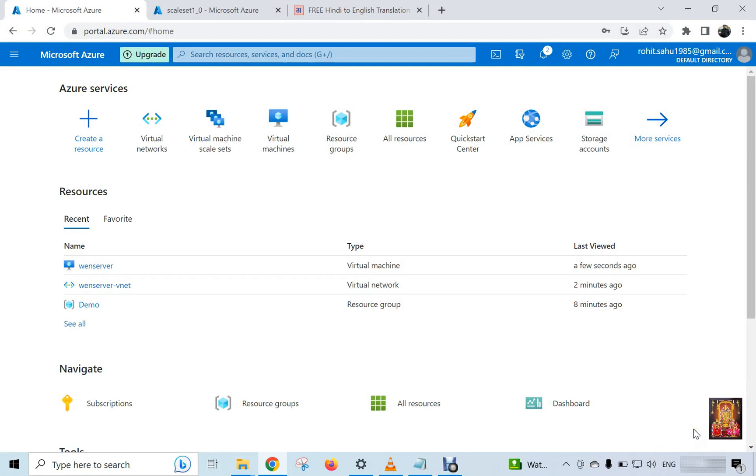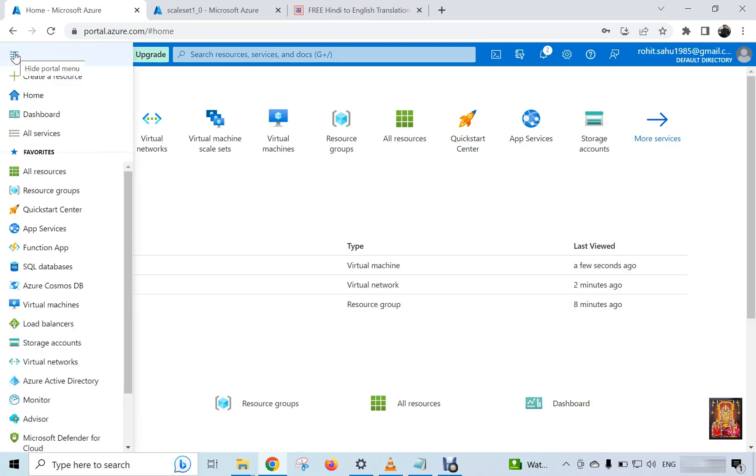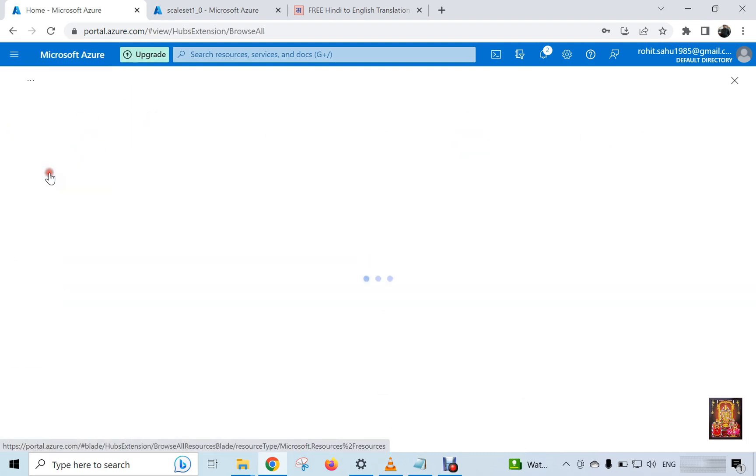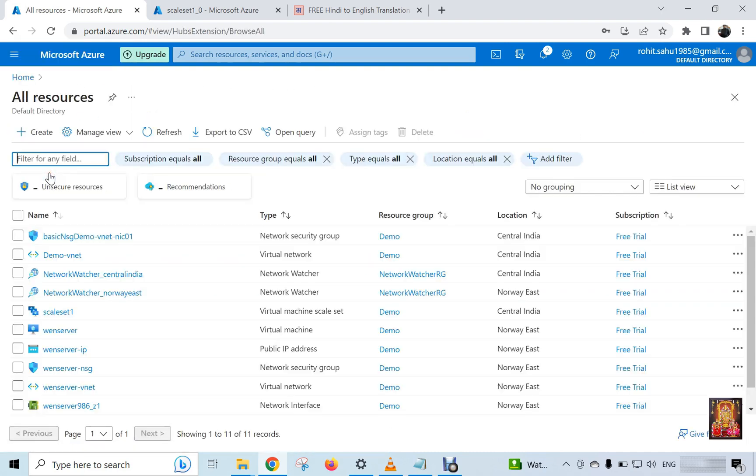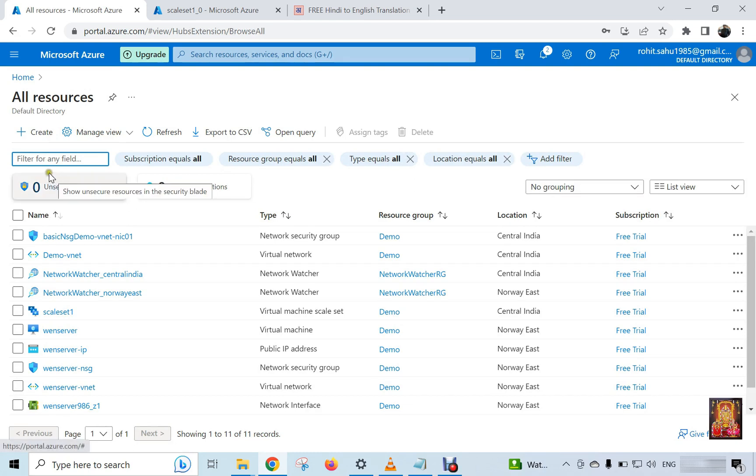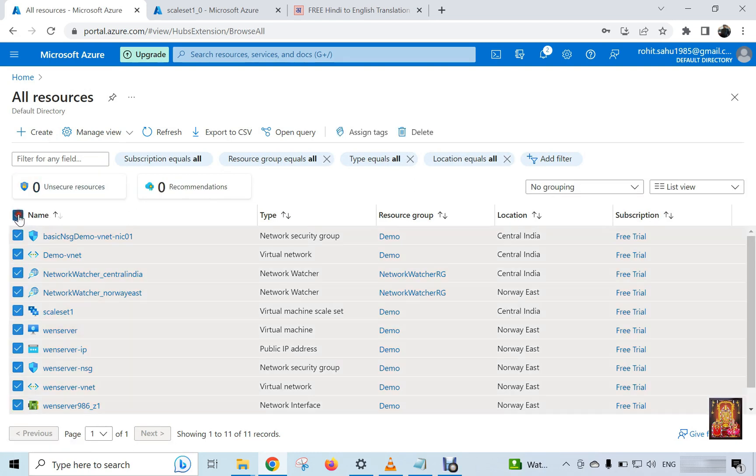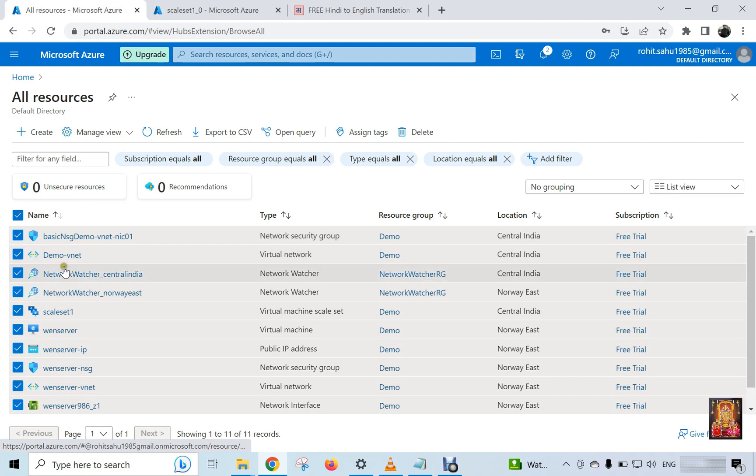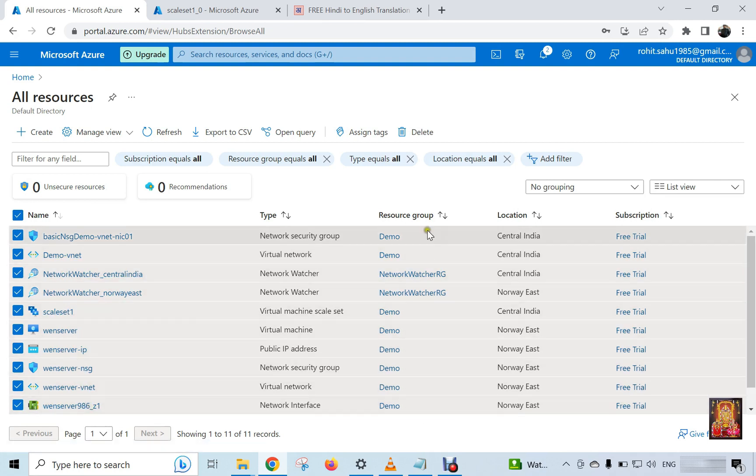Now I am going to delete all resources including VM. Click on three line in top left corner. Click on all resource. Select all resources. Click on delete.